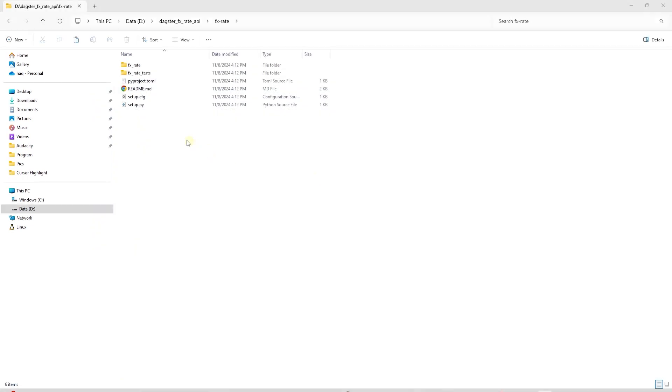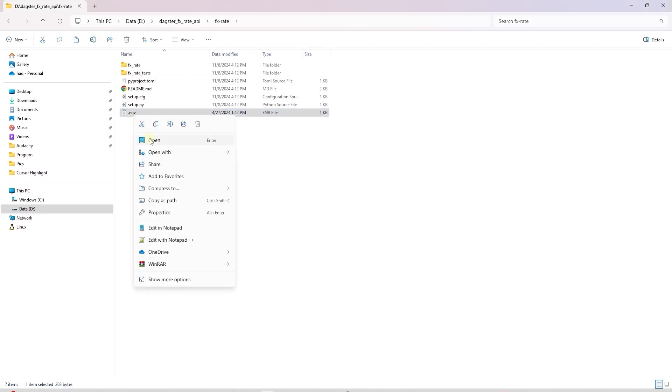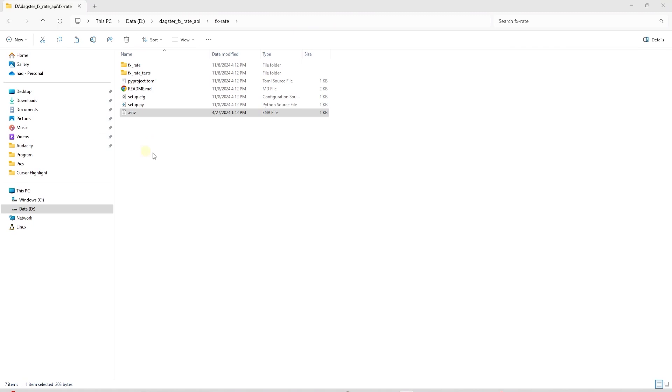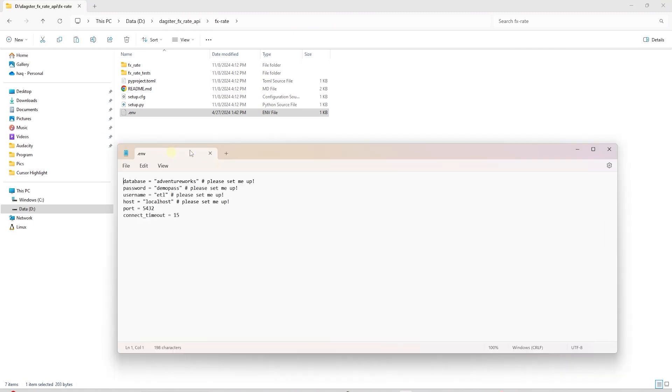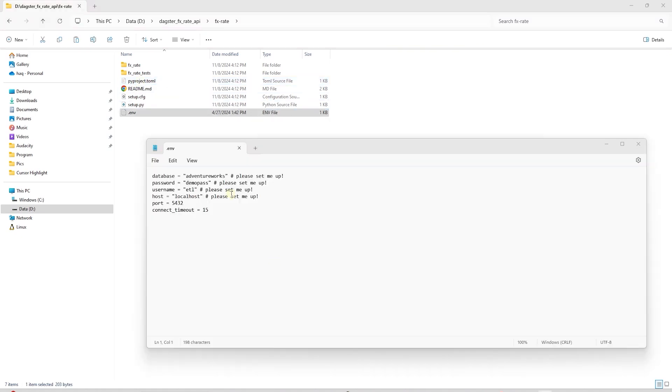In the root directory, we create a .env file. .env files are used to hold project-related environment variables. This is the directory where the pyproject.toml file exists. In this file, we copy the Postgres database credentials.